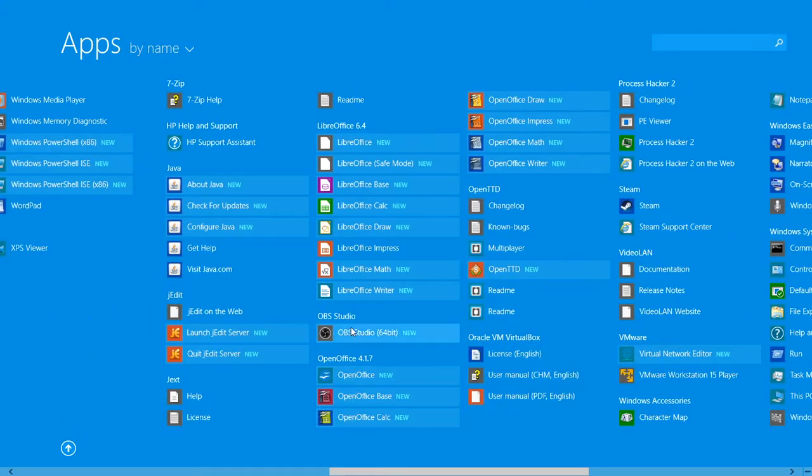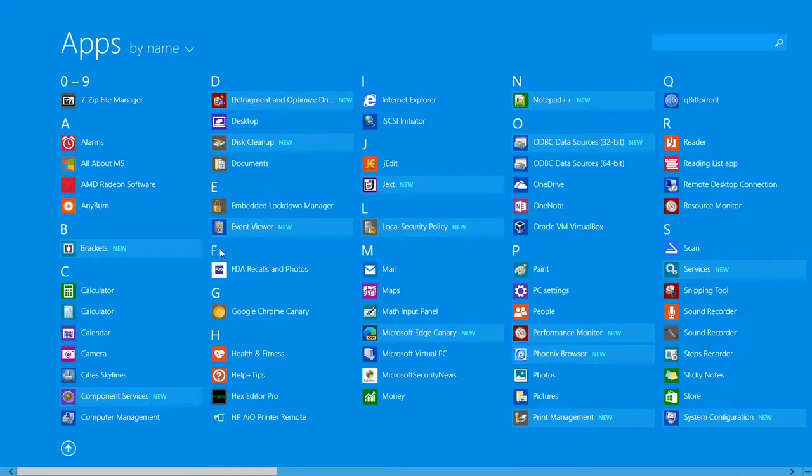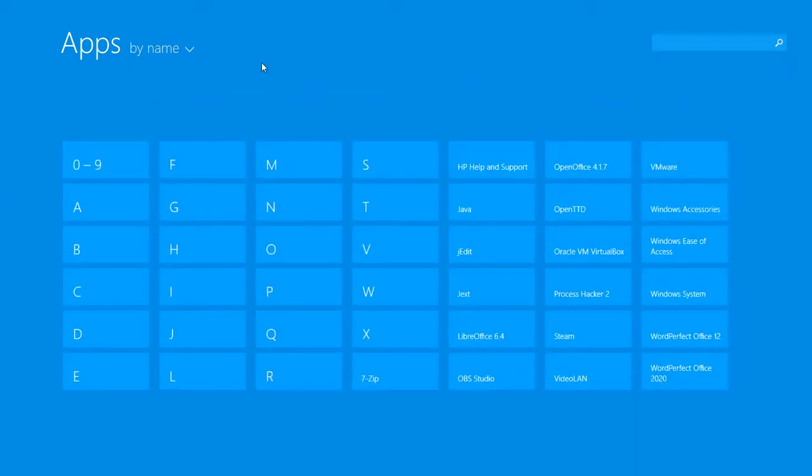This is kind of wrecking the alphabetical letter sorting in the start menu.